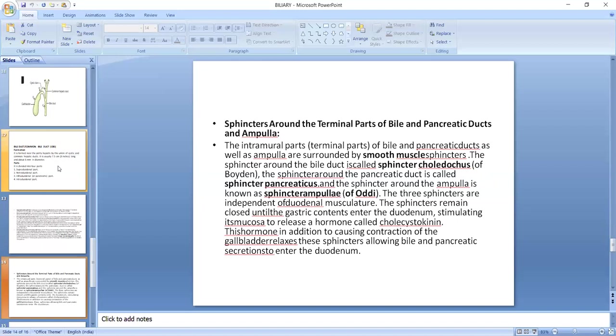The sphincters remain closed until gastric content enters the duodenum, stimulating its mucosa to release a hormone called cholecystokinin. This hormone, in addition to causing contraction of the gallbladder, relaxes these sphincters, allowing bile and pancreatic secretion to enter the duodenum. These sphincters facilitate the entry of bile into the duodenum.